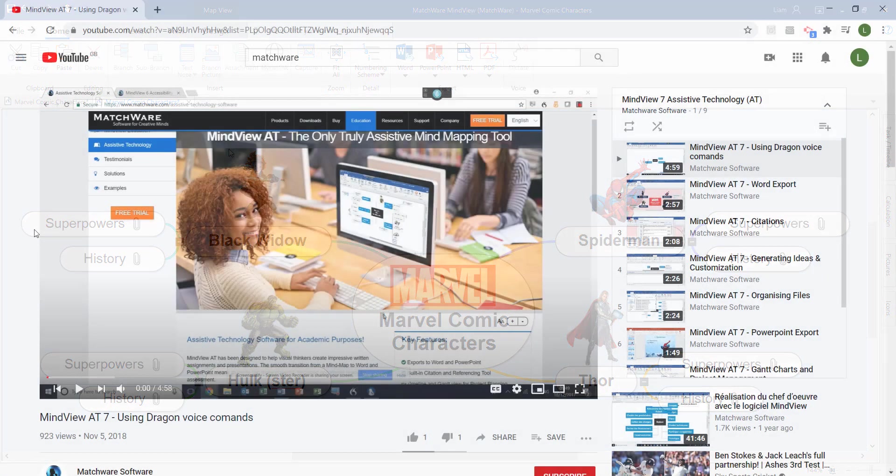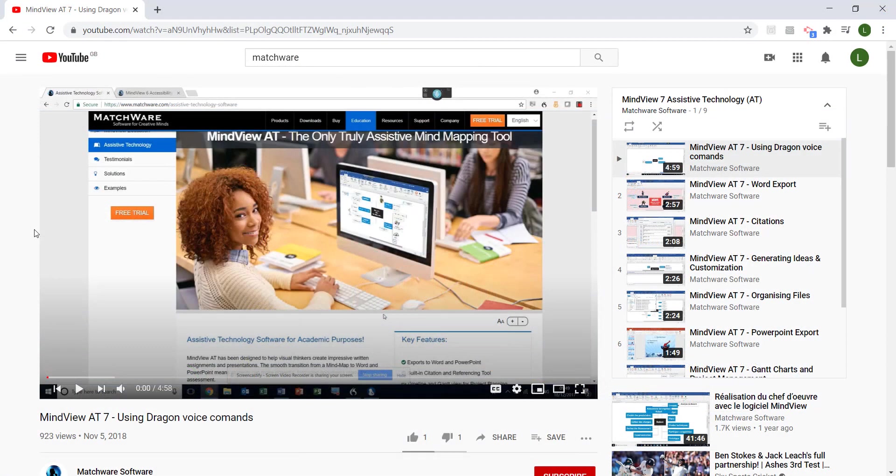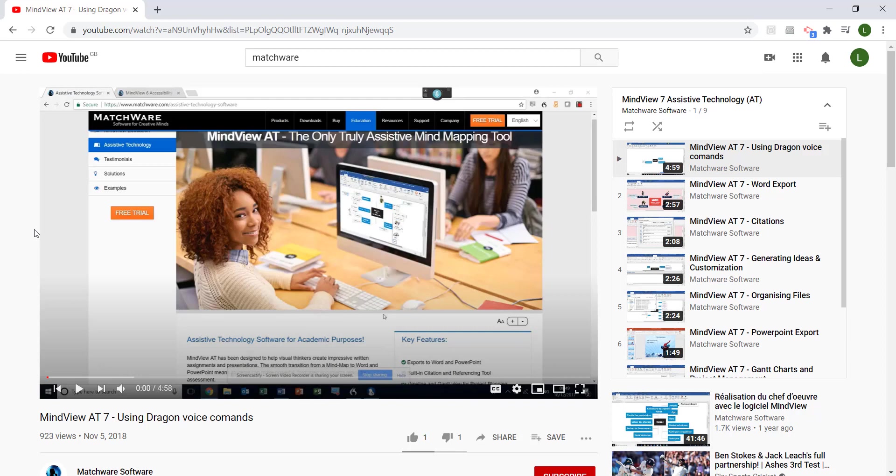To learn more about MindView, why not go over to YouTube and check out our YouTube channel called Matchware Software. On here, you'll find lots of different videos introducing you to the functionality of MindView.